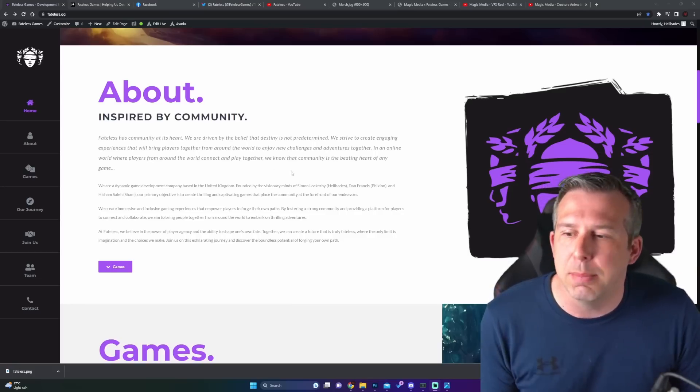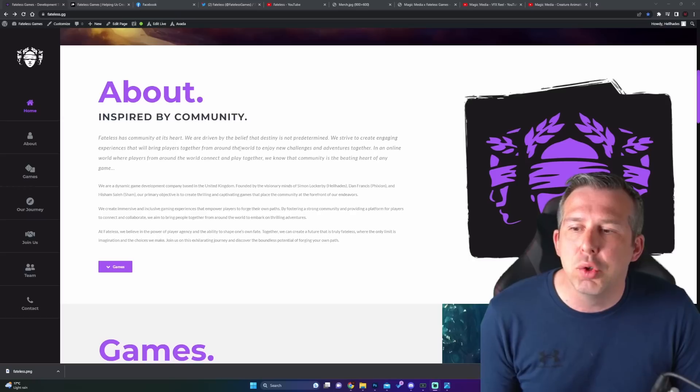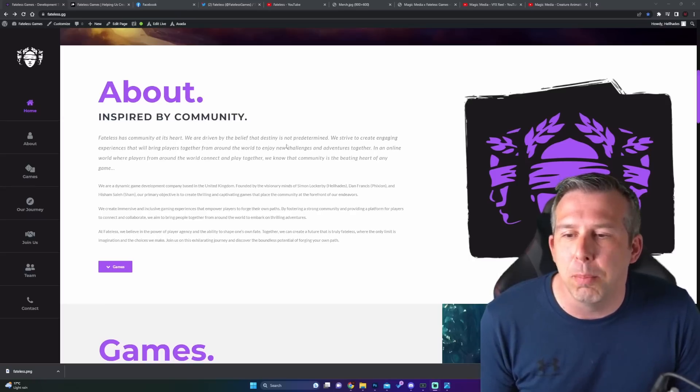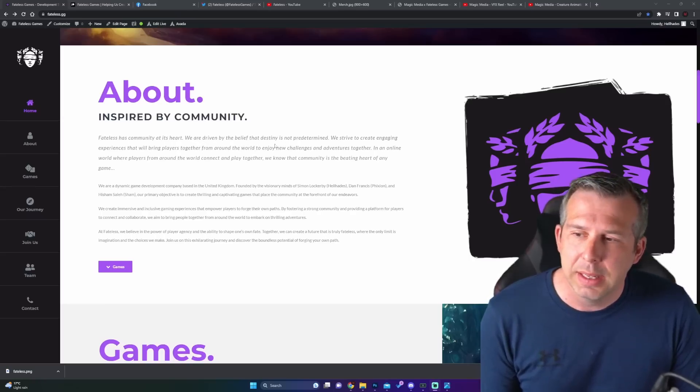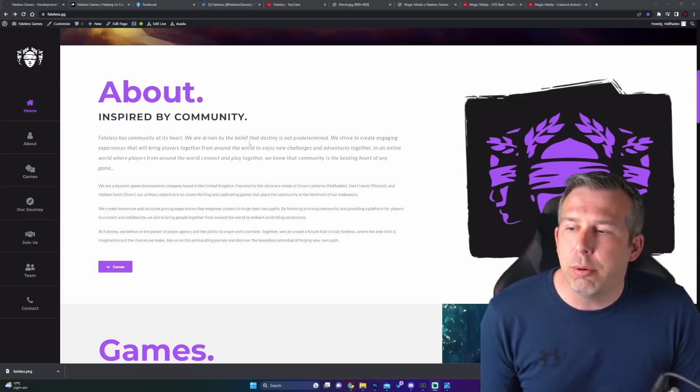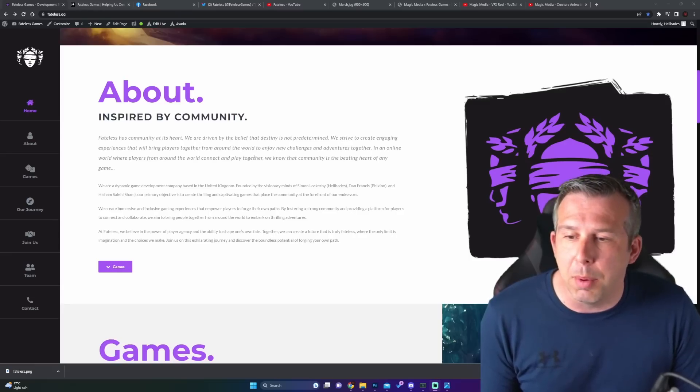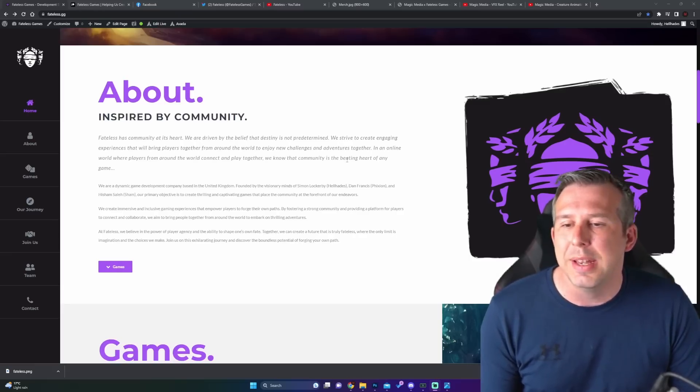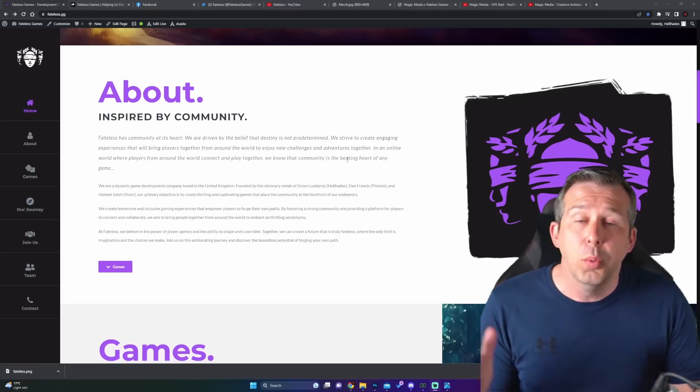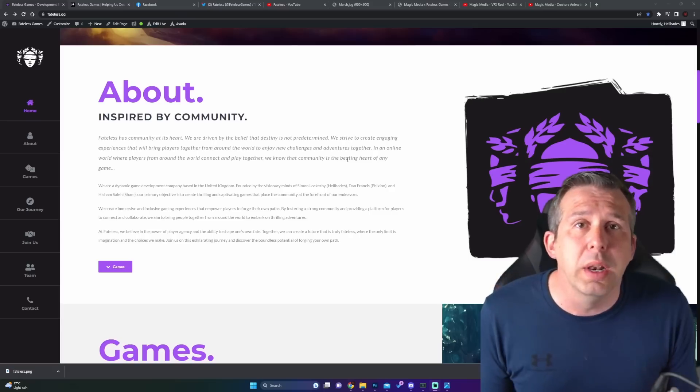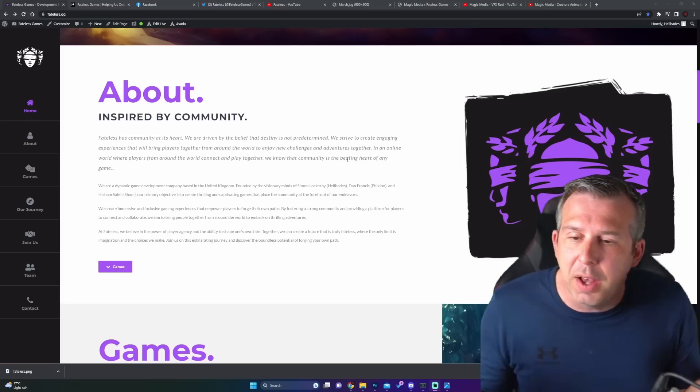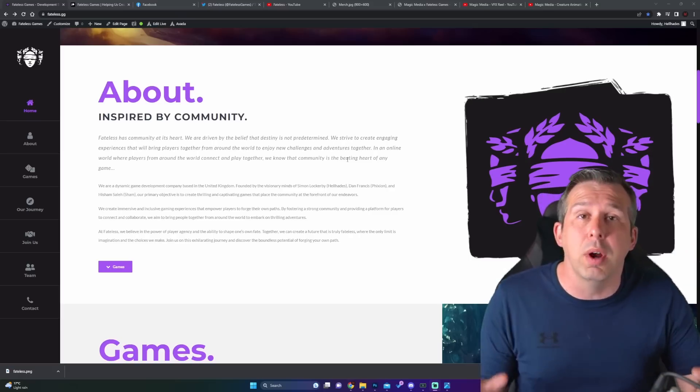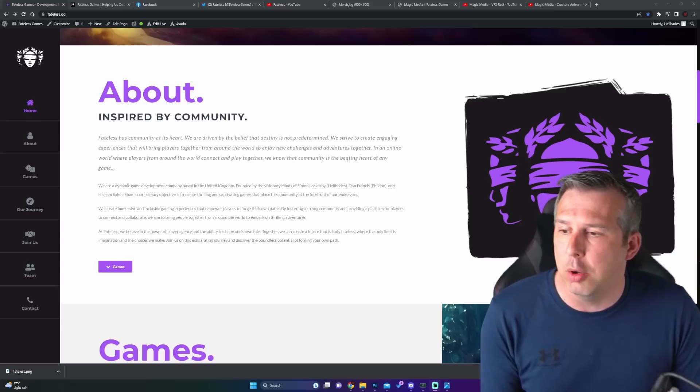We say here we are driven by the belief that destiny is not predetermined. This is about our name really. We strive to create engaging experiences that will bring players together from around the world to enjoy new challenges and adventures together. We're going to be creating games which you will love. Obviously, the first one is going to be in this type of genre which we're all part of at the moment.